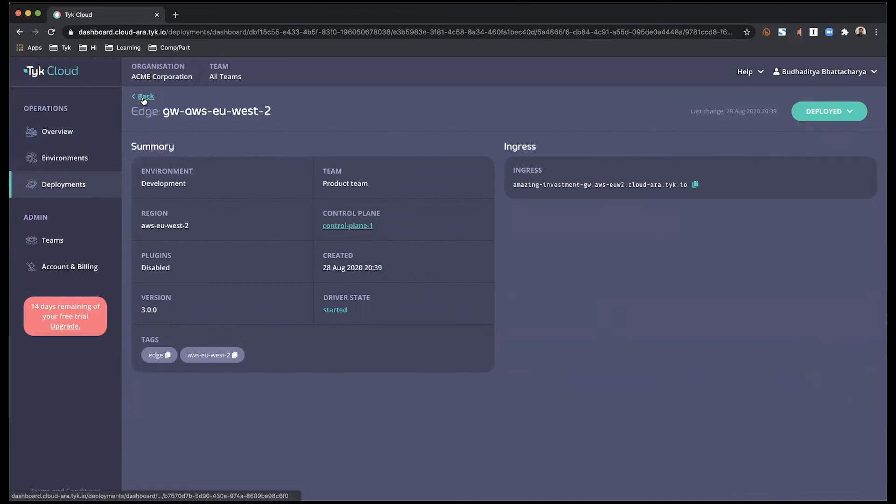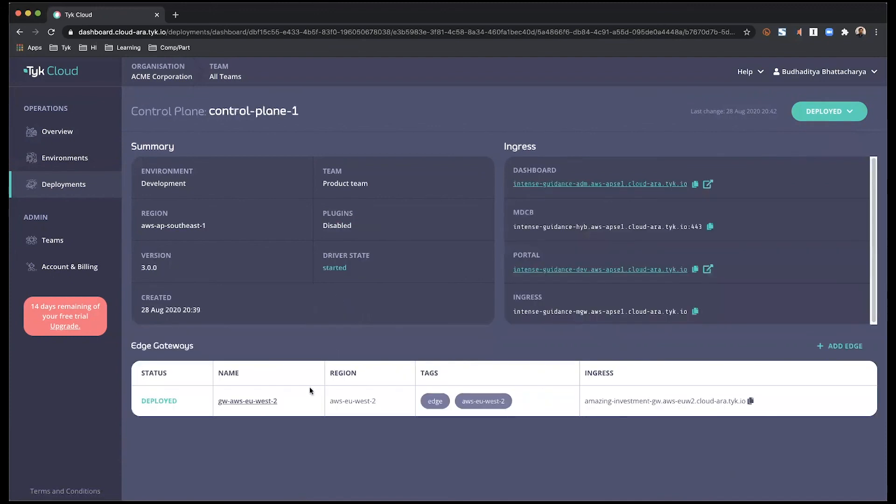And if I go back out, I will see my control plane with a deployed edge gateway now ready. So with that, we have concluded the overall setup and overview of your Tyk Cloud account.